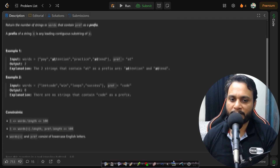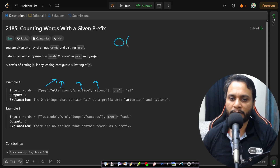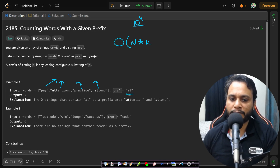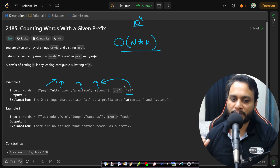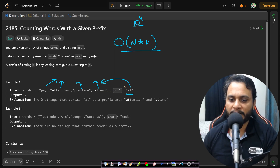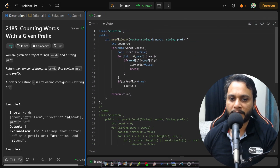You might think a trie could be more optimal, but a trie will not improve the time complexity here. You have to insert all words into the trie to build it, which requires O(number of words × length of each word) = 10^4 computations. After that you still have to search the prefix in the trie. For just one prefix search, we have to build the entire trie every time new input arrives, so it does not improve our time complexity.